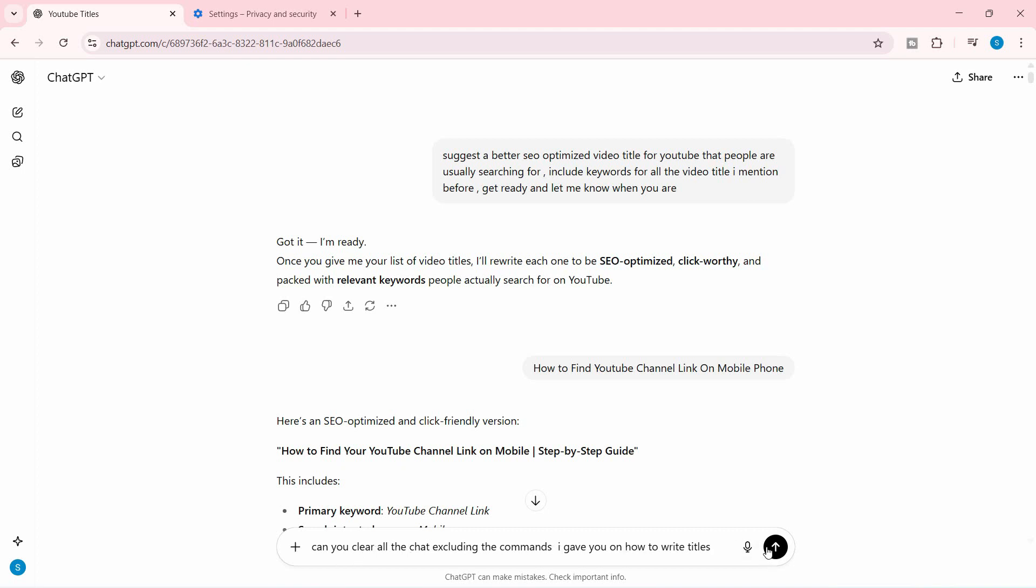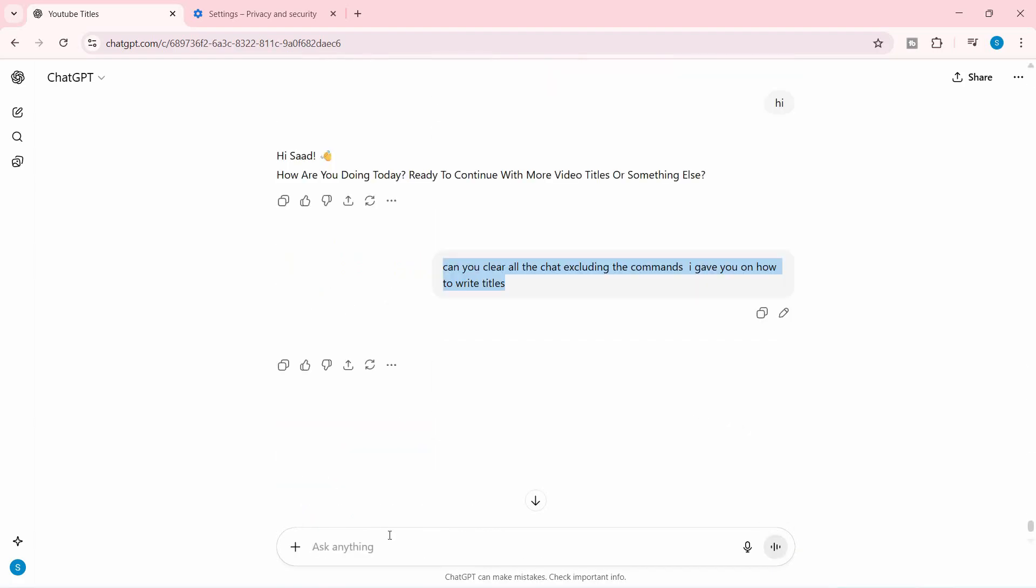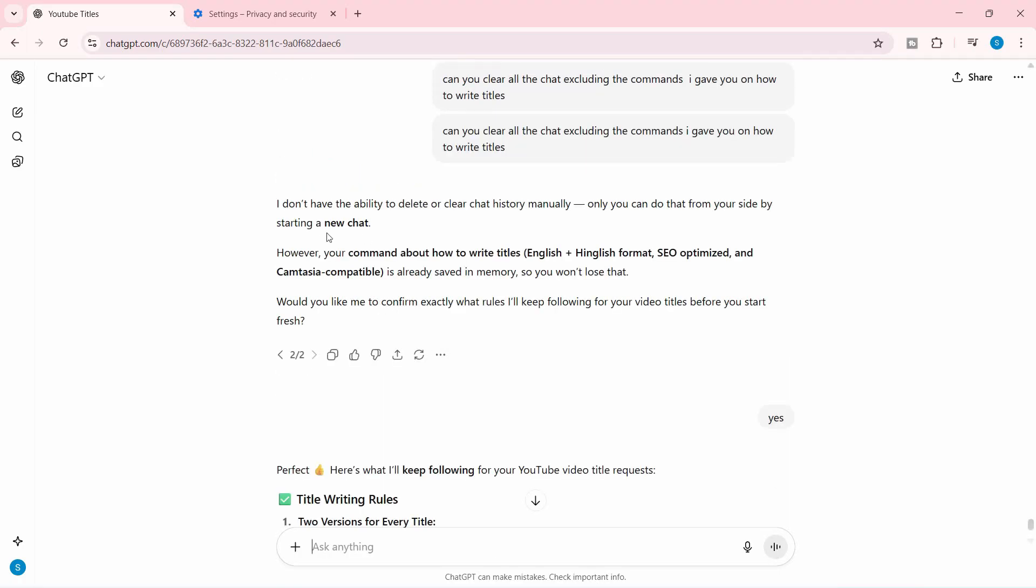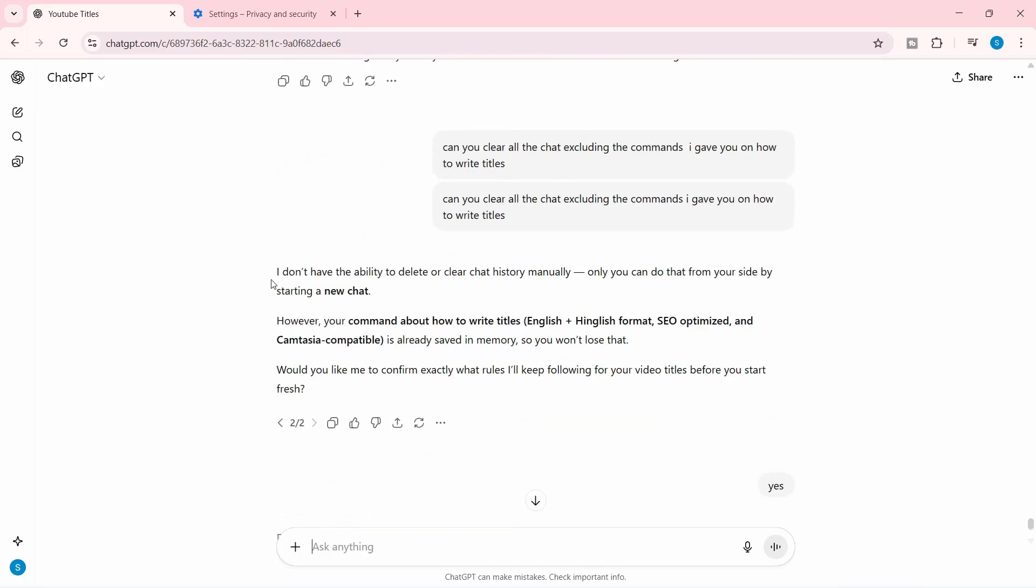instance. Let's try it again. Although it is unable to delete or clear the chat history manually, it says, 'However, your command about how to write the titles is already saved in the memory. Would you like to confirm exactly what rules need to be followed?' To start fresh with these rules, let's start a new